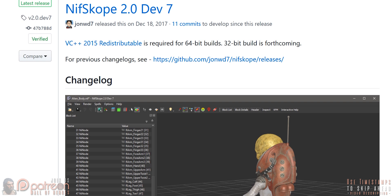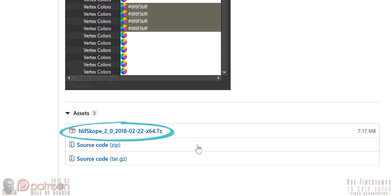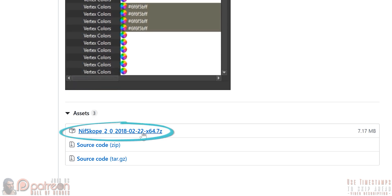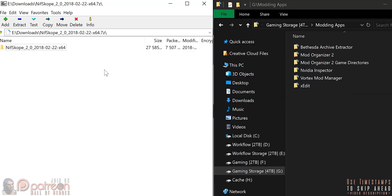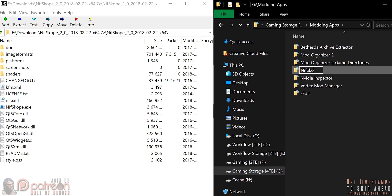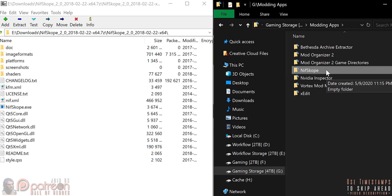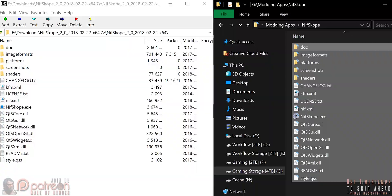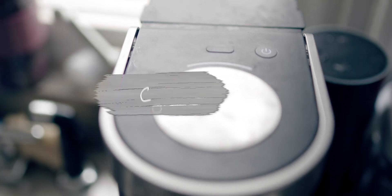NIFscope on GitHub. Scroll to the bottom. Click to download the archive. Save it. Extract the archive to a location of your choosing. Done.